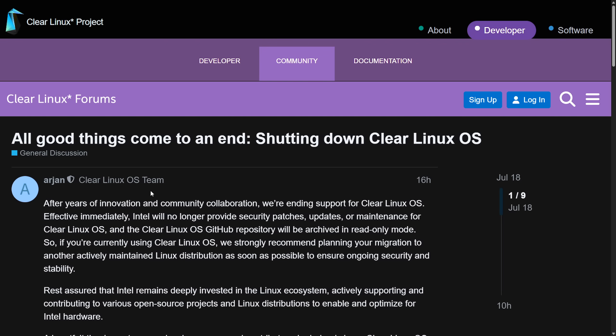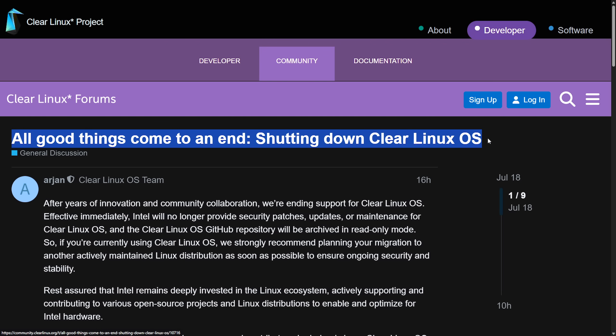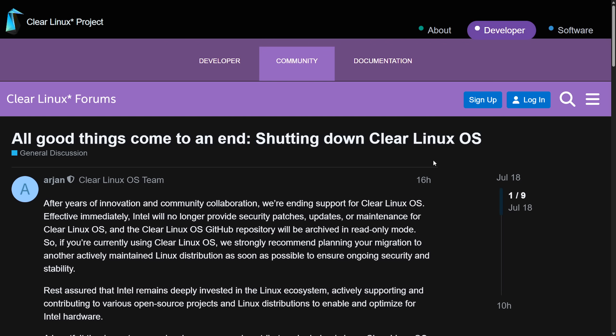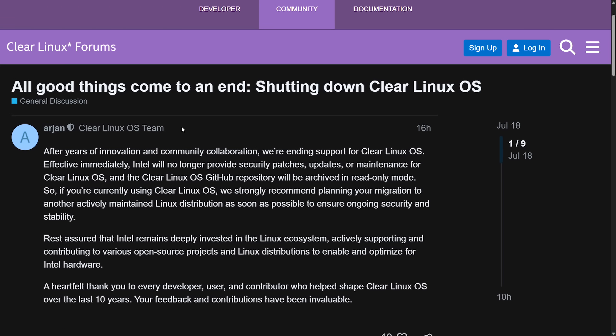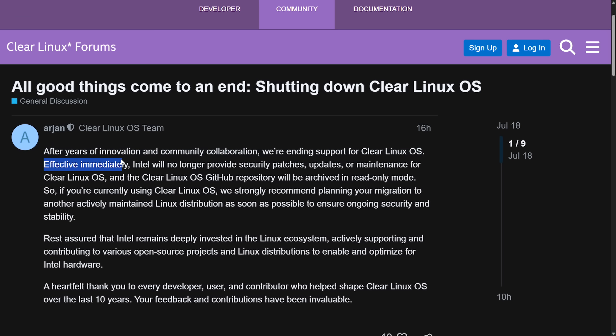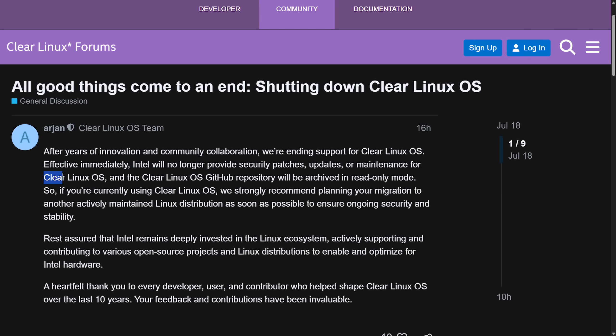It's called, All Good Things Come to an End, Shutting Down Clear Linux OS. Posted here from Arjan, Clear Linux OS team member, representing Intel as well. After years of innovation and community collaboration, we're ending support for Clear Linux OS. Effective immediately, Intel will no longer provide security patches, updates, or maintenance for Clear Linux OS.